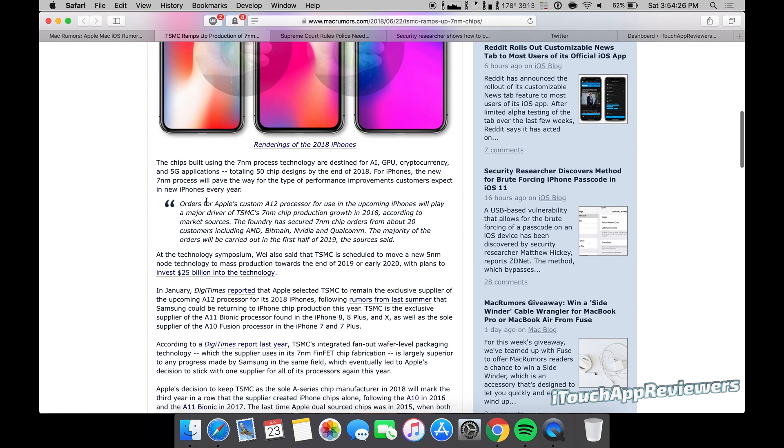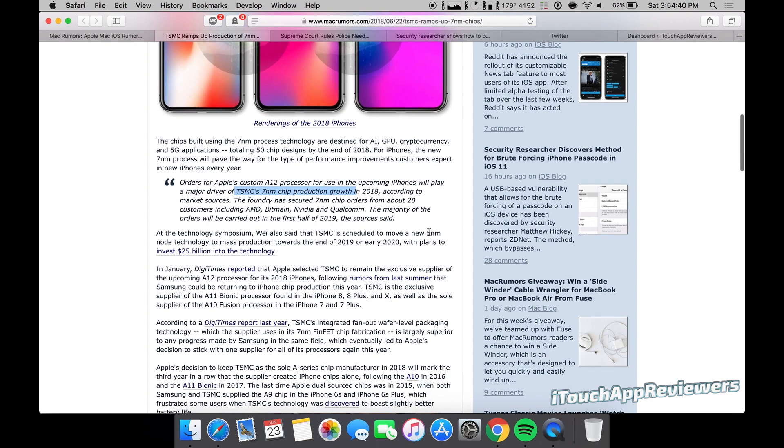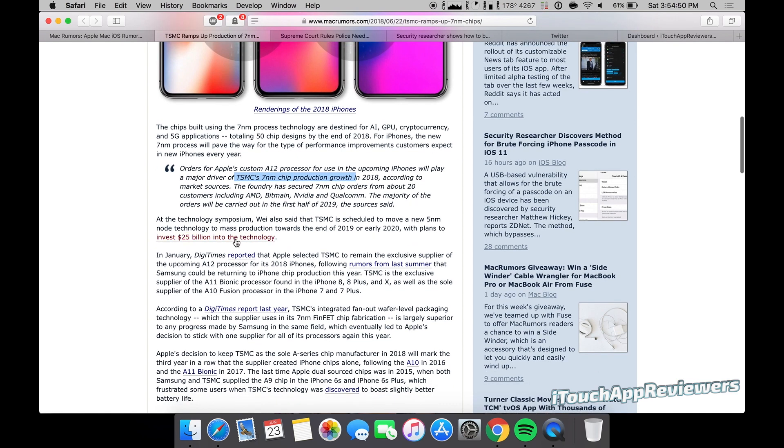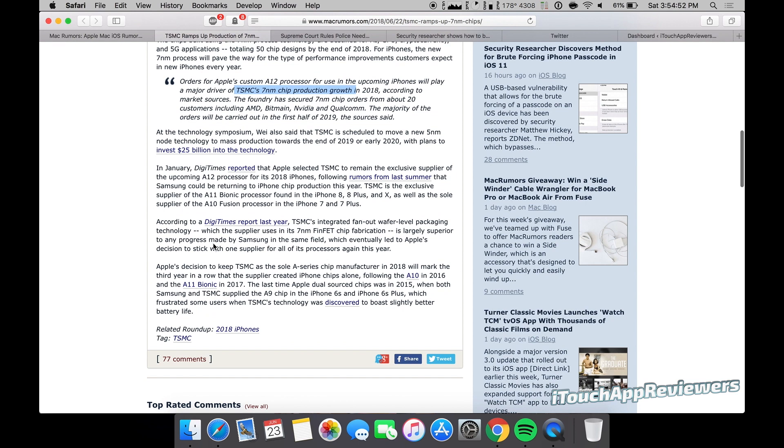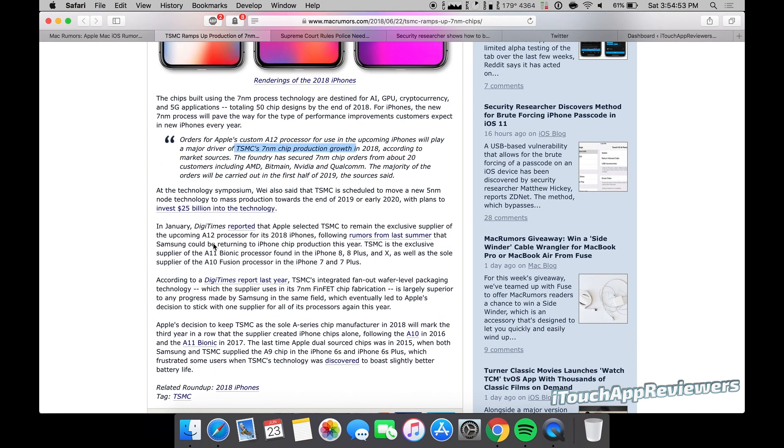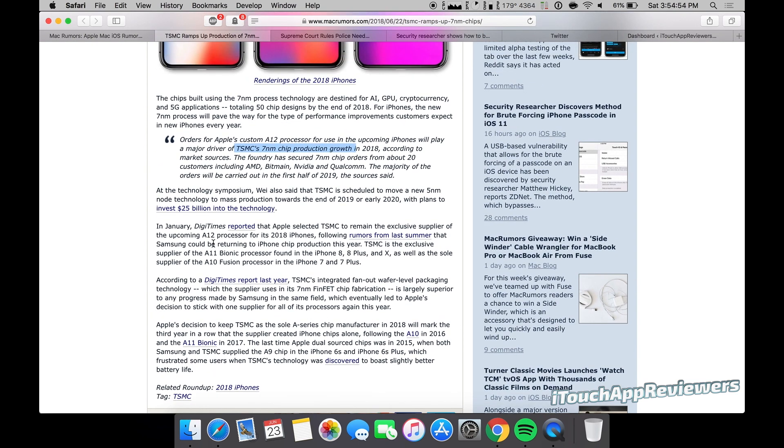So orders for Apple's custom A12 processor for use in upcoming iPhones will play a major driver of TSMC's seven nanometer chip production growth in 2018, and they're trying to move to the five nanometer chip towards the end of 2019 or early 2020 with plans to invest, like I said, 25 billion dollars.